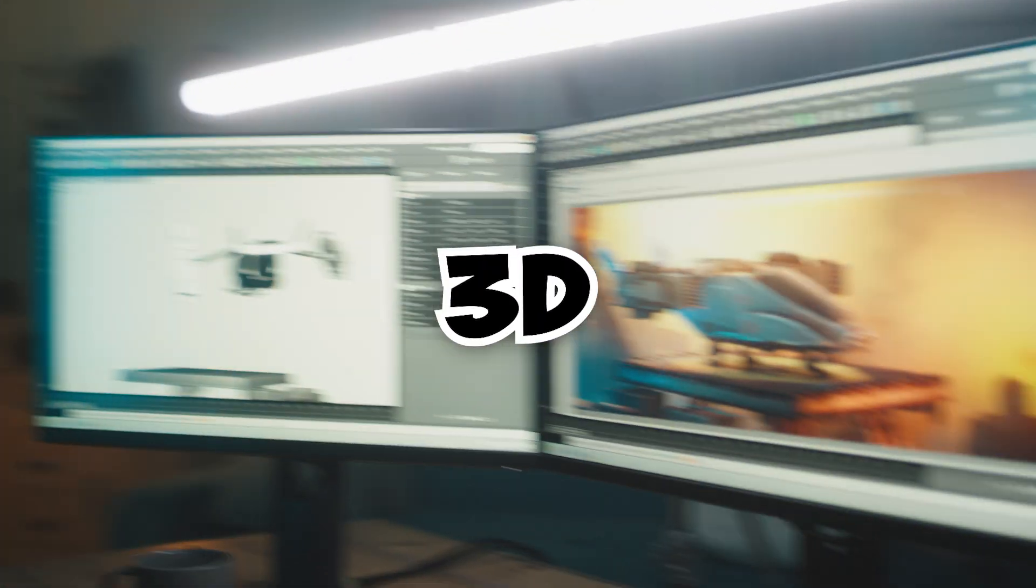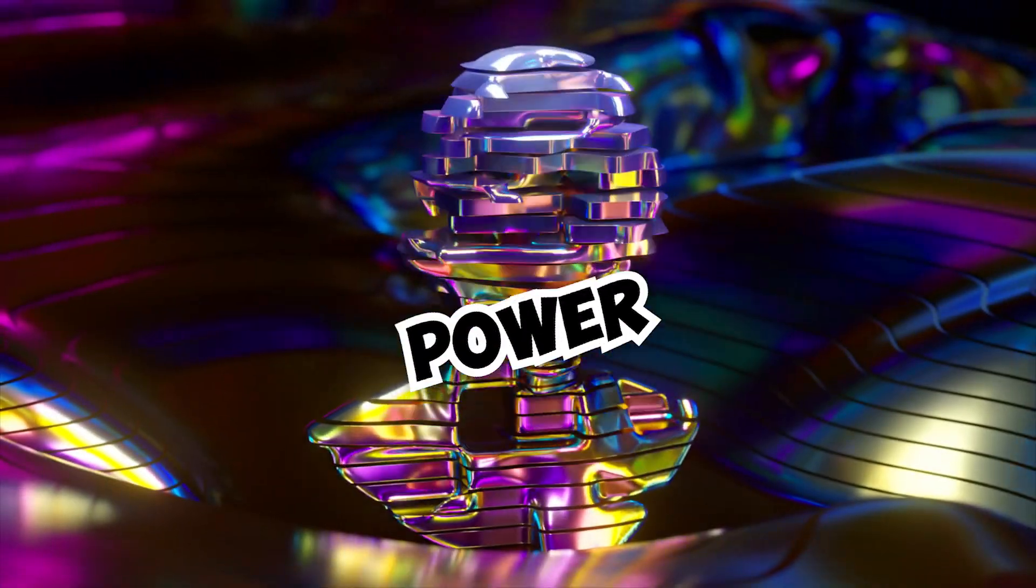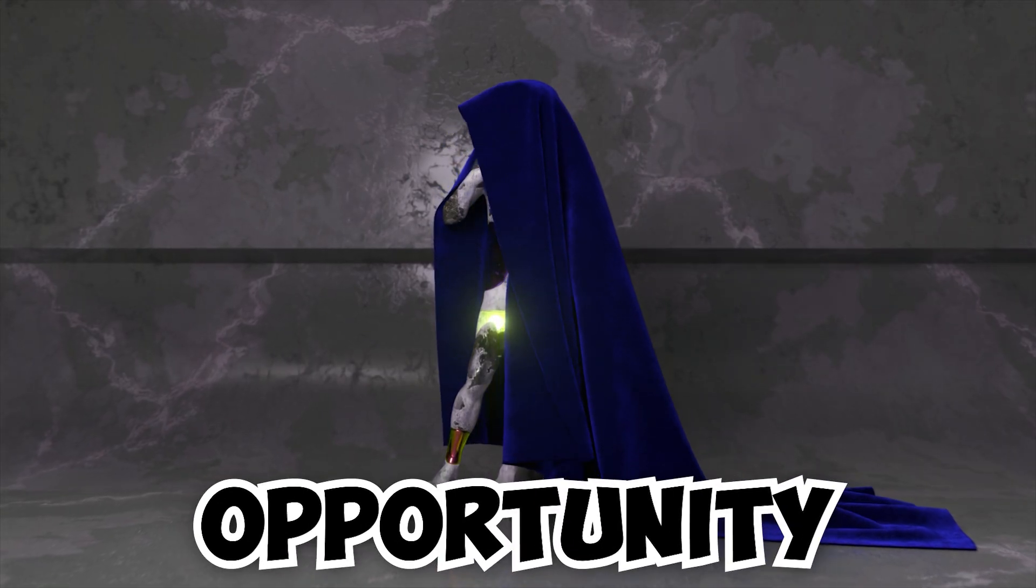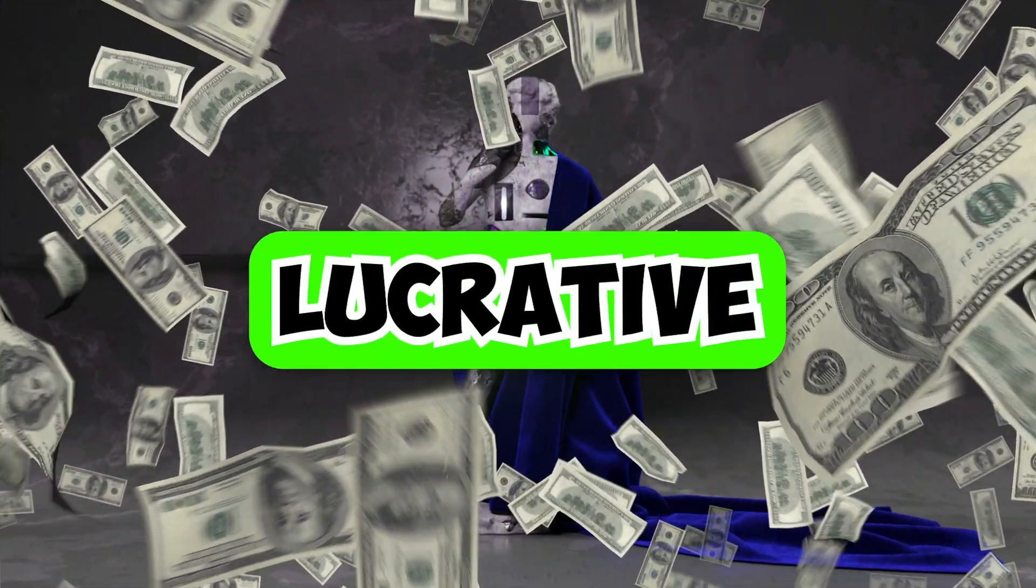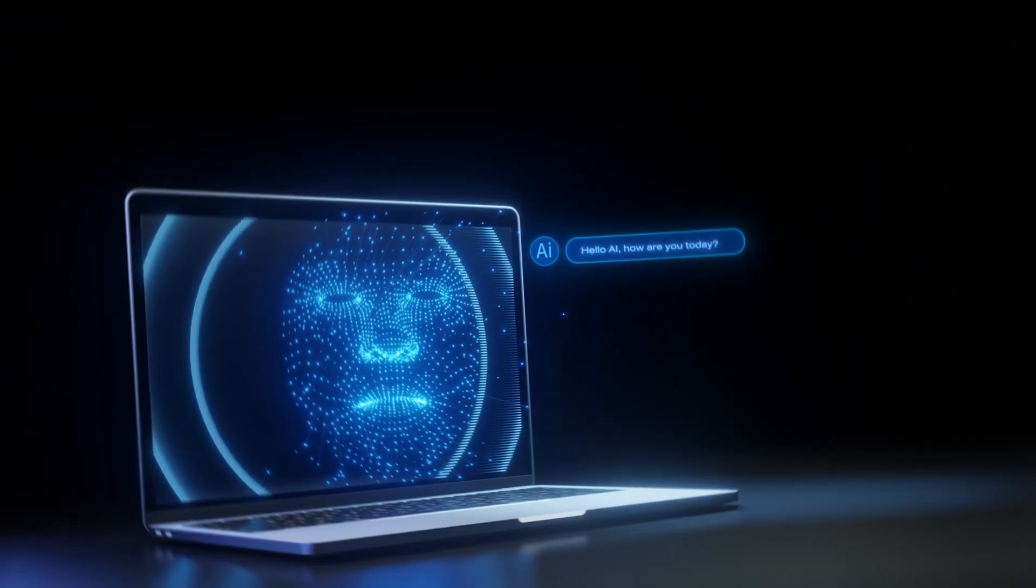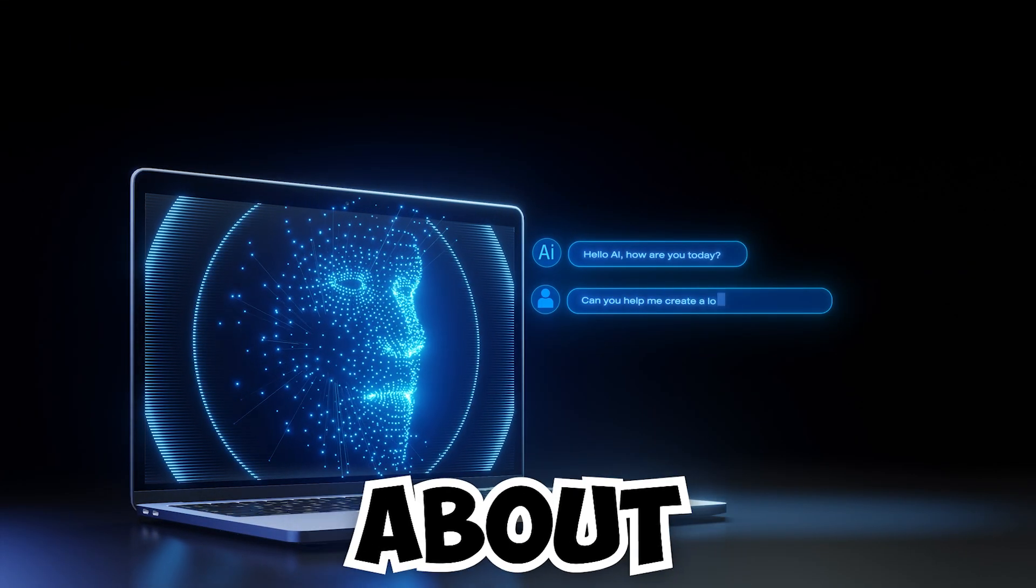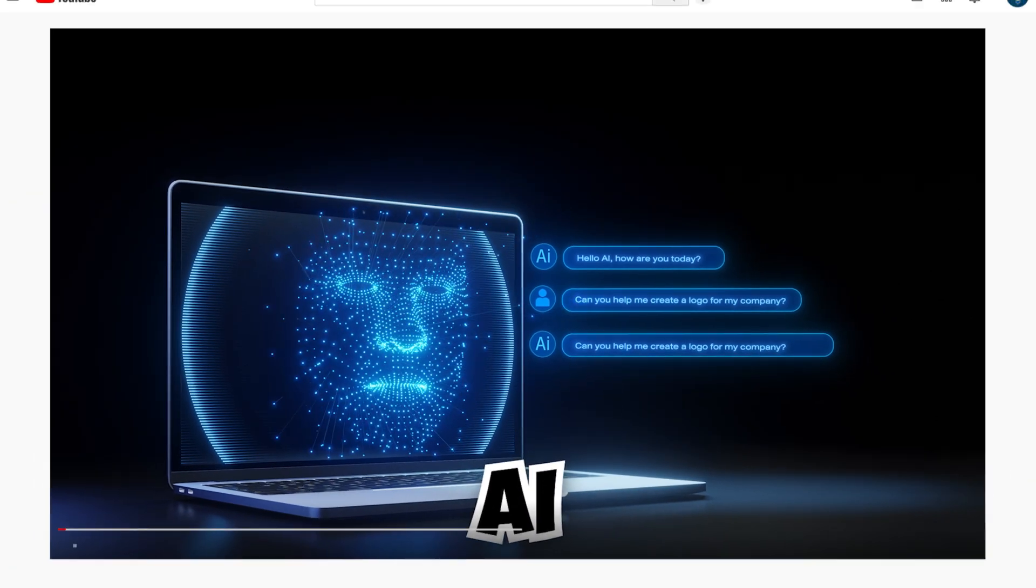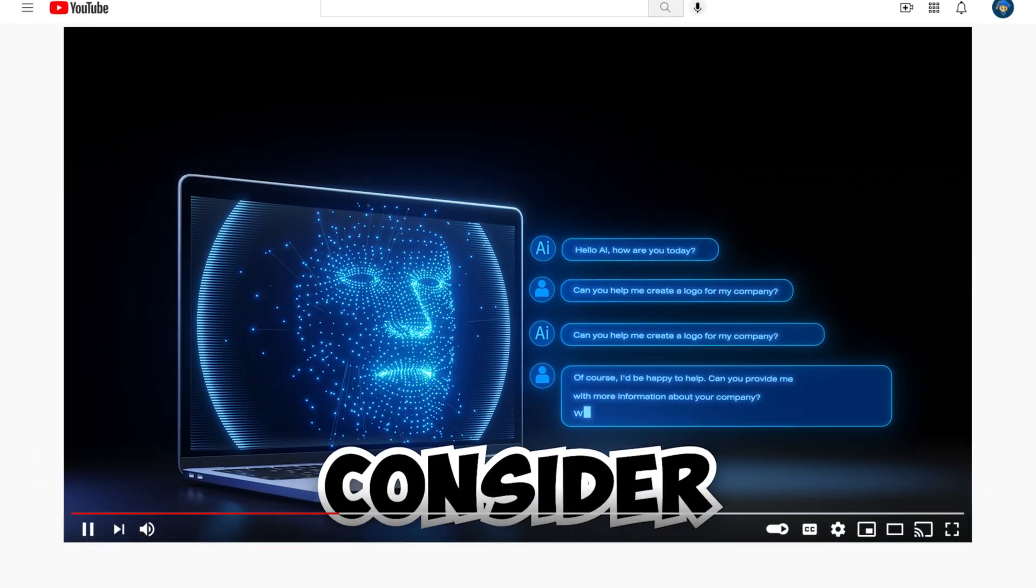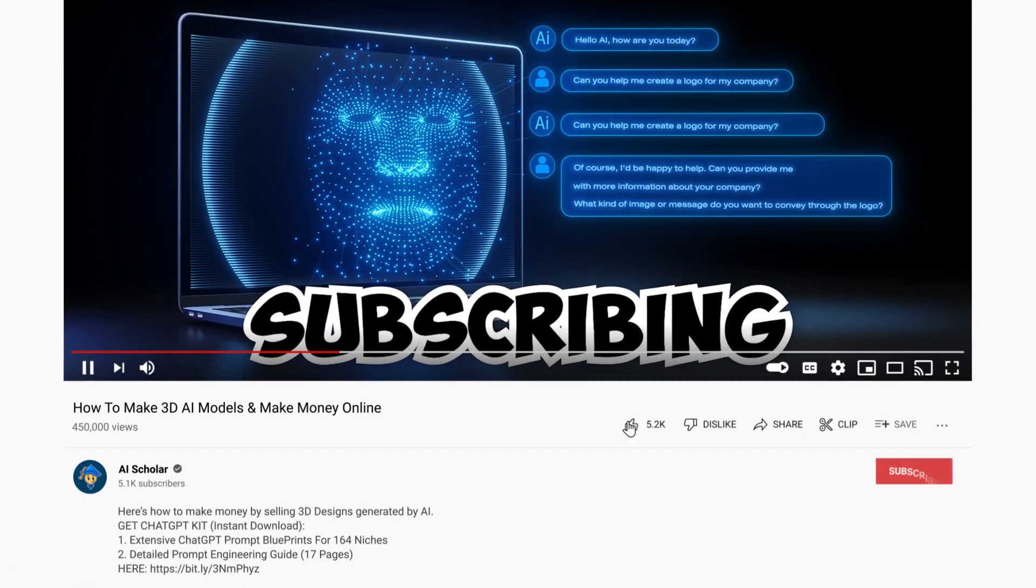Do you want to make money with 3D designs using the power of AI? I'm about to reveal a game-changing opportunity that could turn into a lucrative business. If you like content about making money online with the help of AI, then consider subscribing this channel.